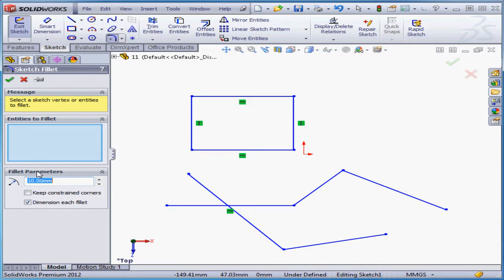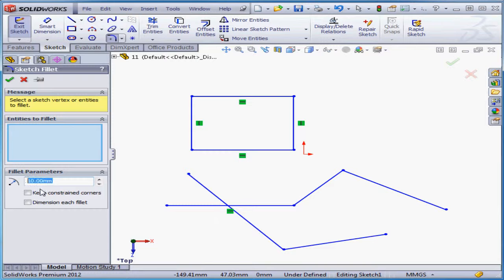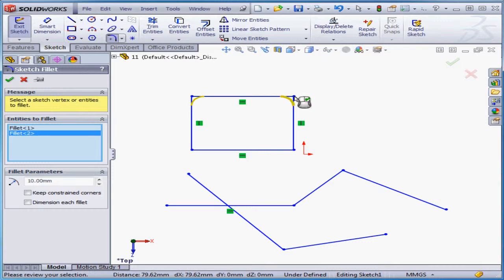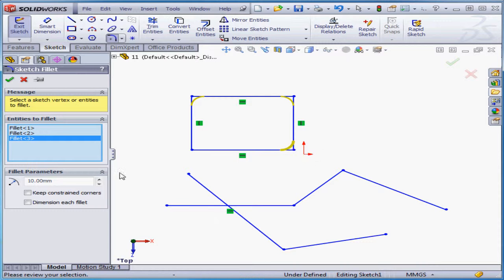Let's uncheck dimension each fillet for now, and let's enter a value of 10mm for the fillet radius. Now just select the corners to which you want to apply the fillet right in the graphic area, and click accept.